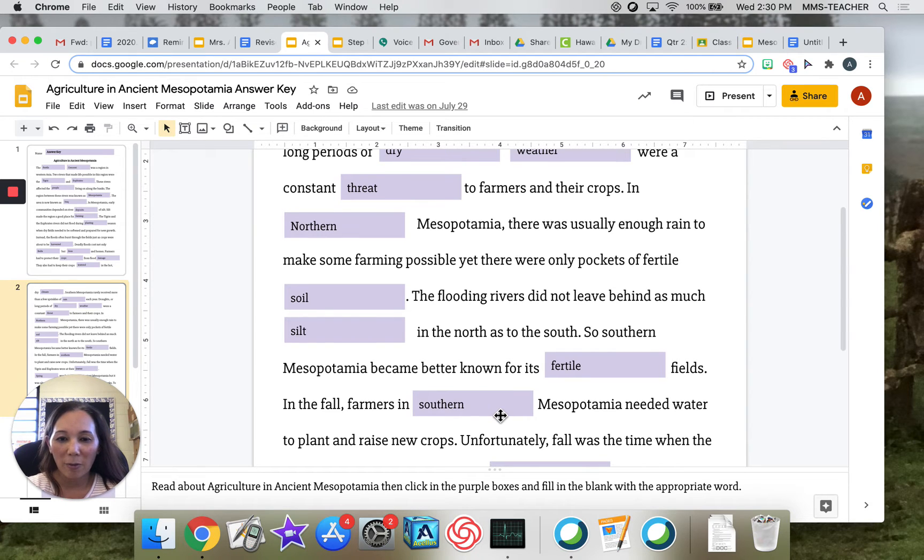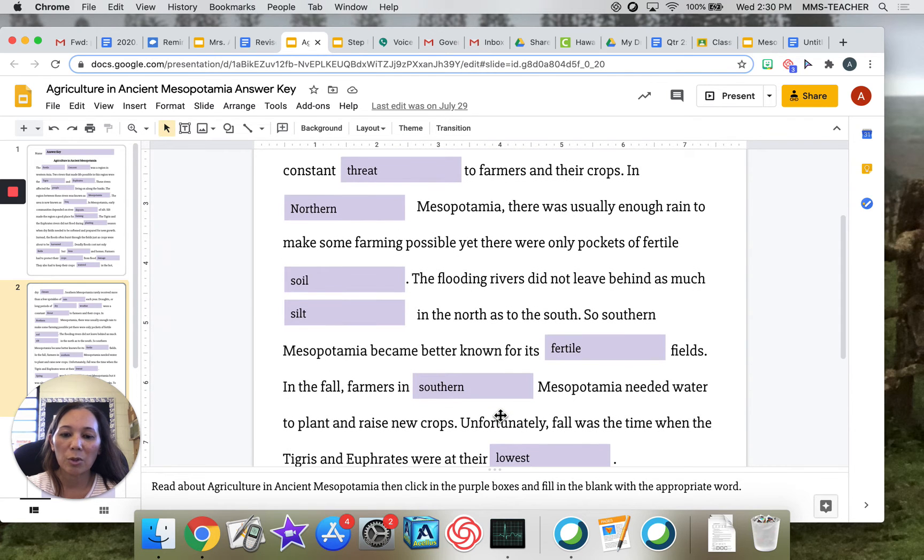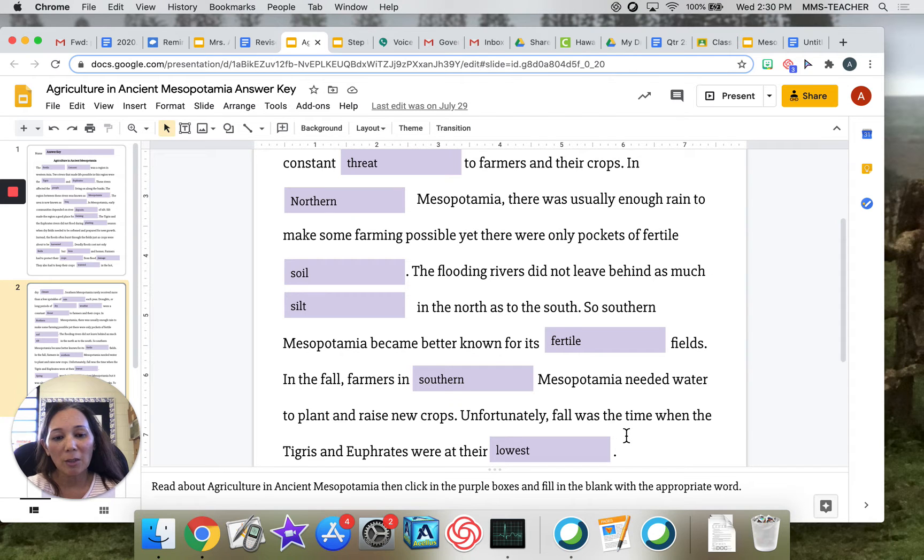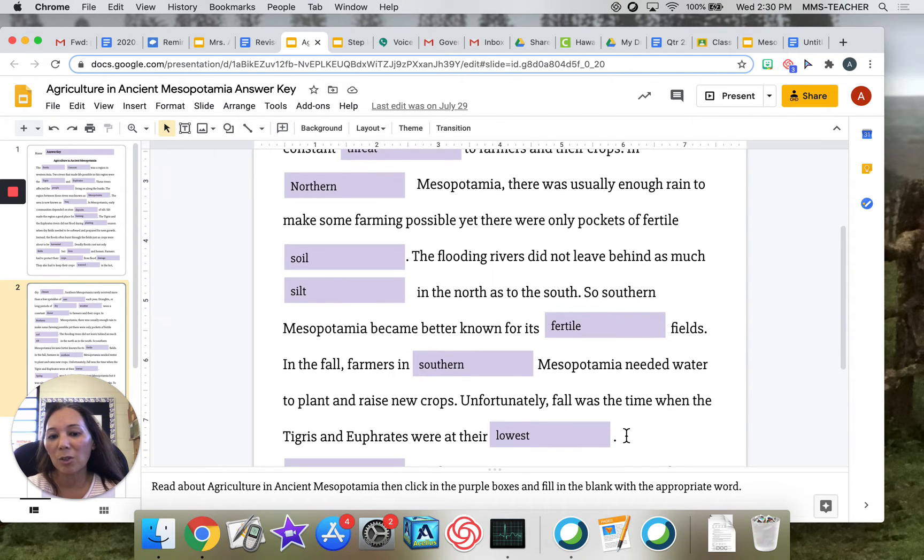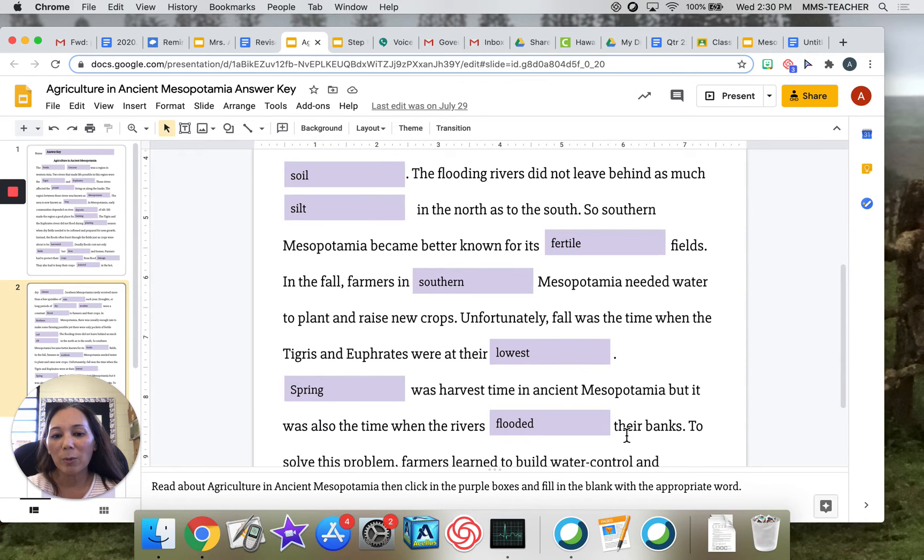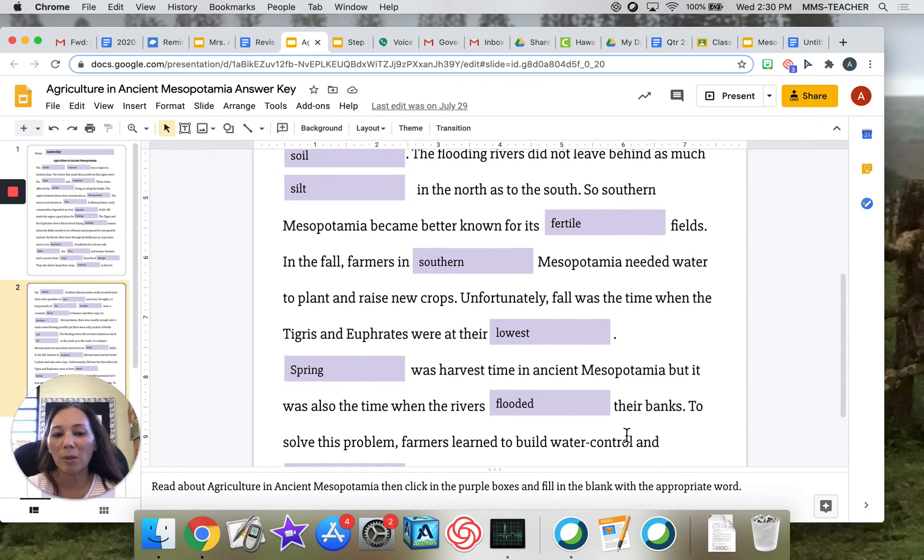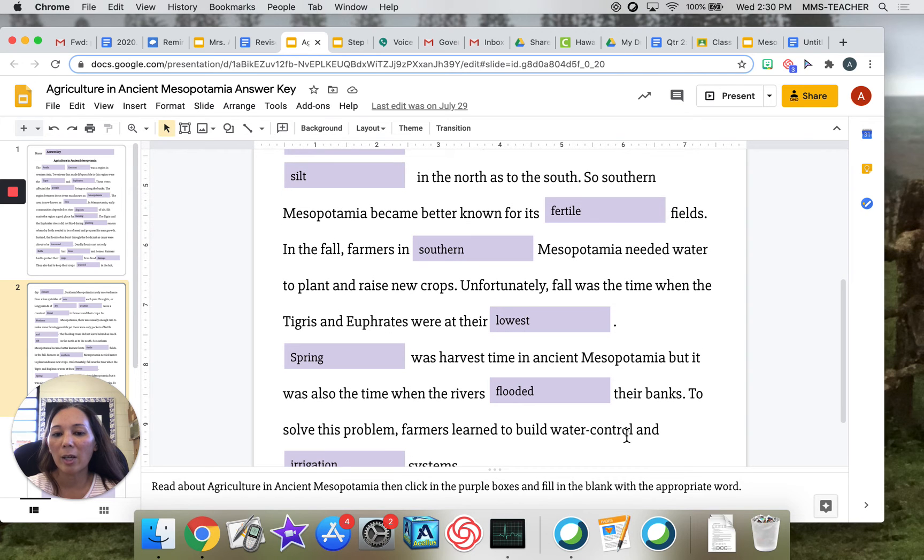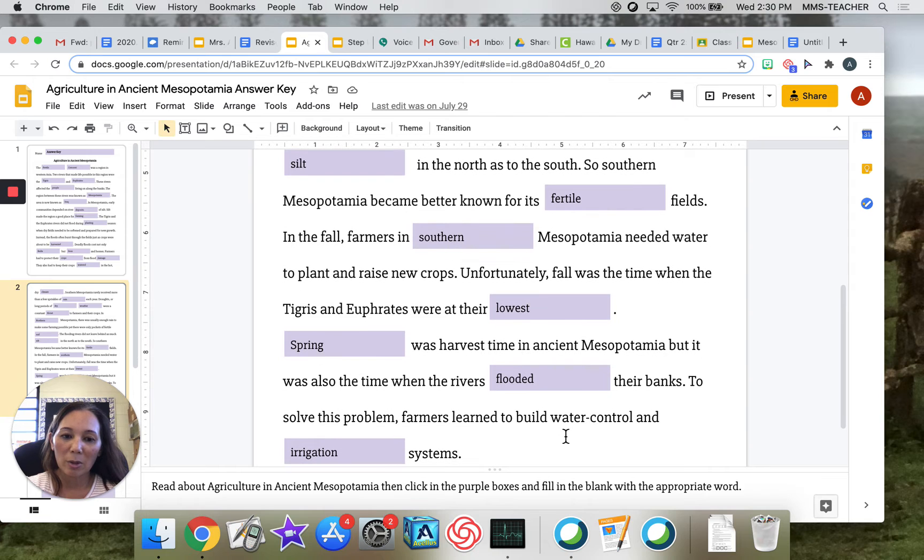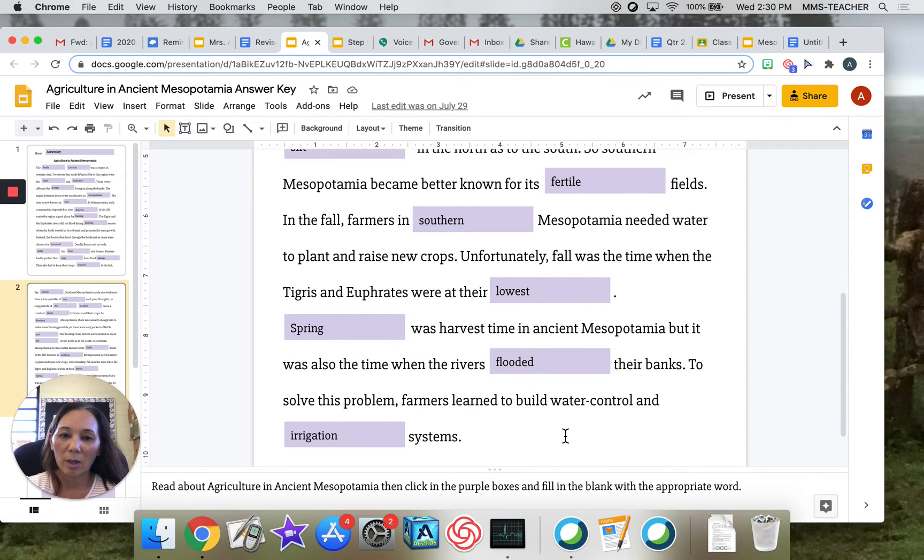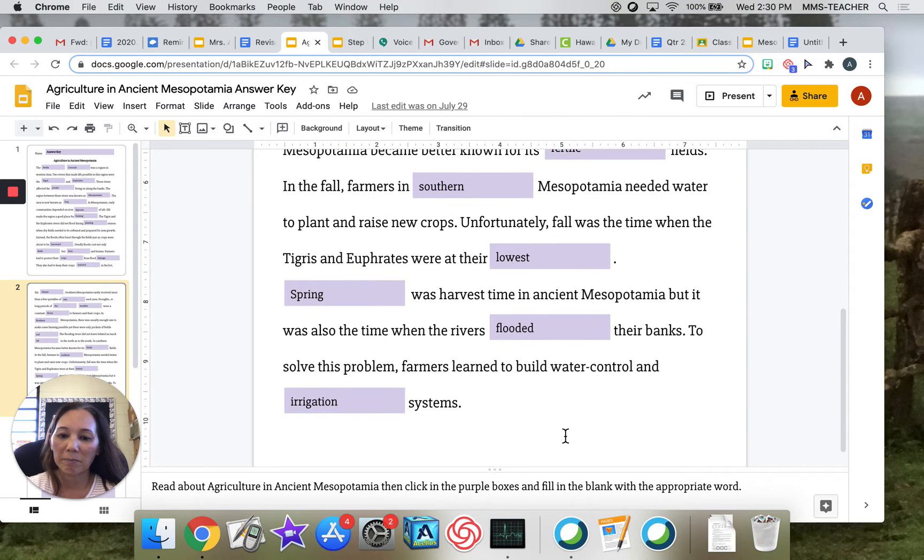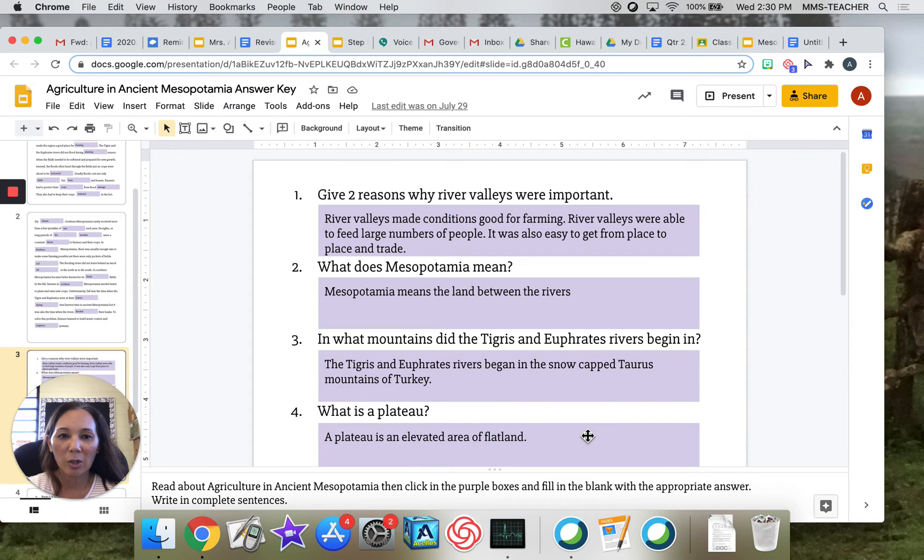In the fall, farmers in southern Mesopotamia needed water to plant and raise new crops. Unfortunately, fall was the time when the Tigris and Euphrates were at their lowest. Spring was harvest time in ancient Mesopotamia, but it was also the time when the rivers flooded their banks. To solve this problem, farmers learned to build water control and irrigation systems. So that concludes our fill in the blank section.